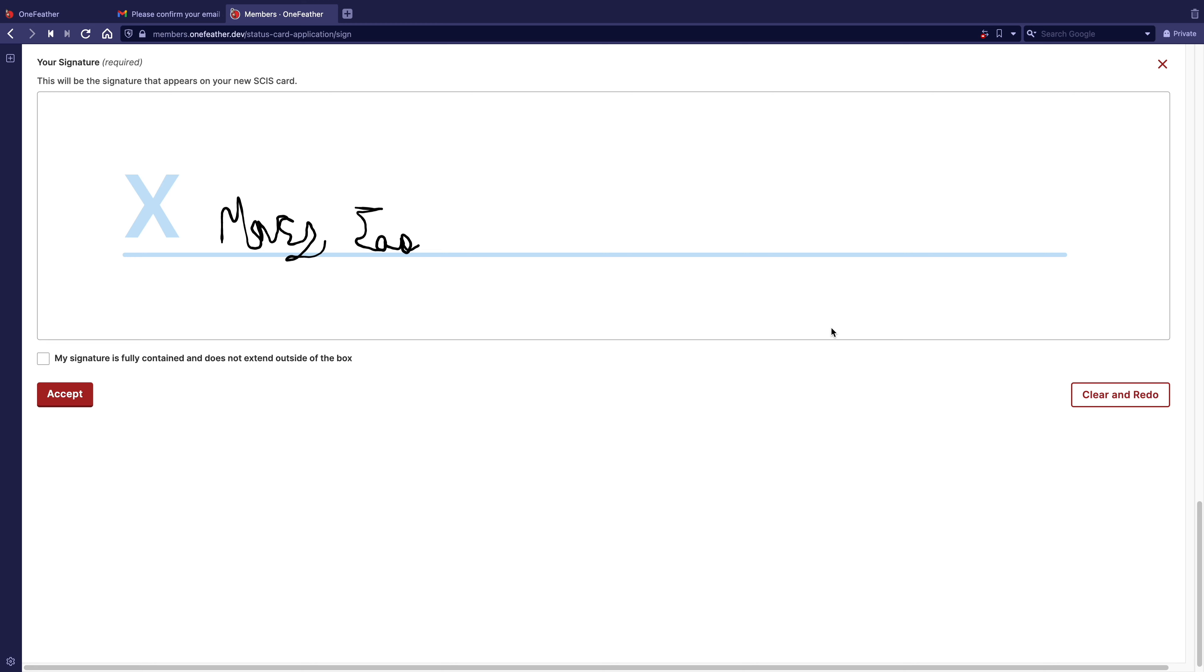Next, check the My Signature is fully contained and does not extend outside of the box checkbox. If the signature goes over or you'd like to sign again, click Clear and Redo.